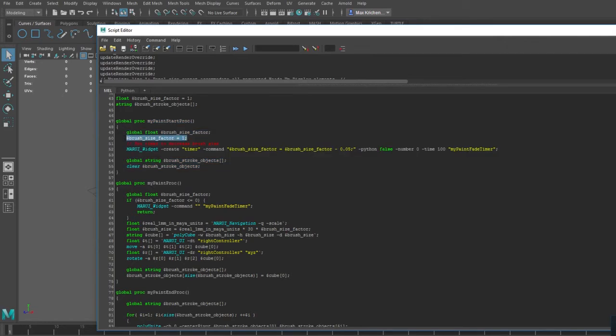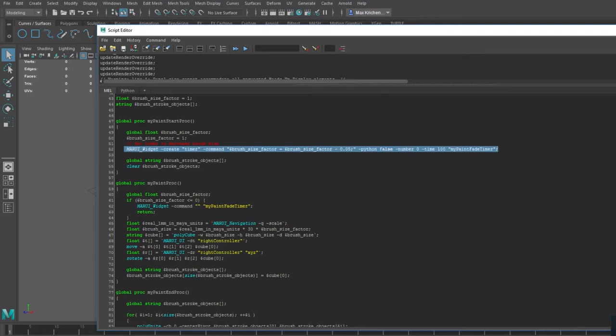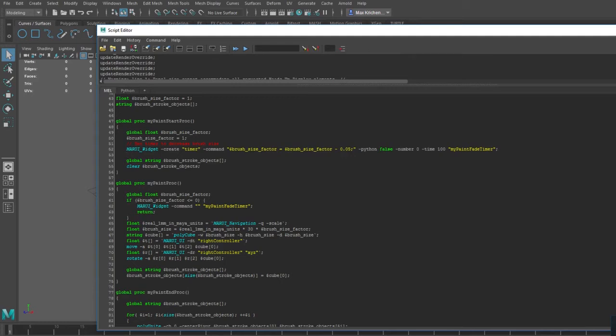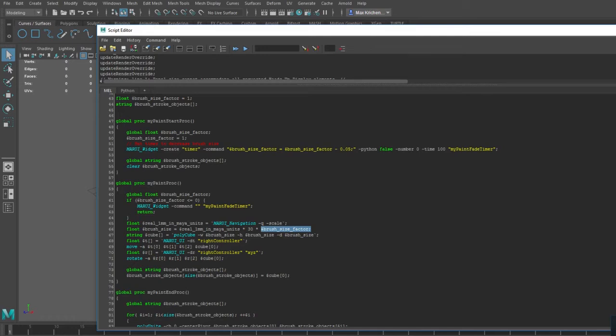I am also setting up a timer widget. A timer is a command that is called repeatedly by Marui. This one will decrease the brush size. I can set up the number of times it will be called. Zero means indefinitely. And the time interval in milliseconds. Now I add this brush size factor to my paint function, and also make it save all the names of the objects in the stroke.